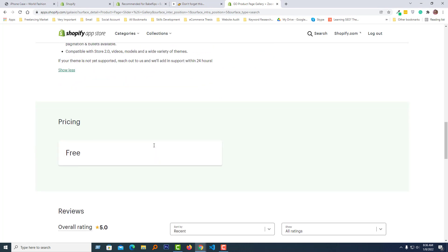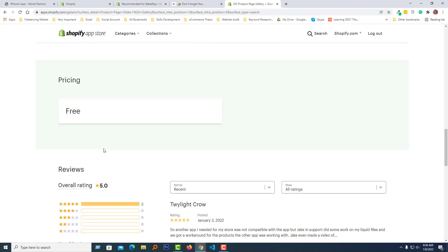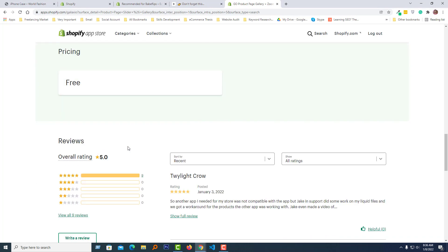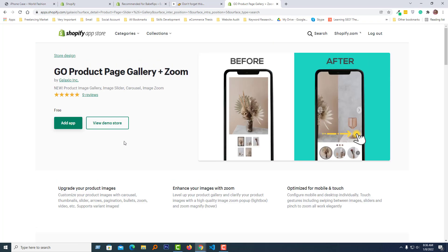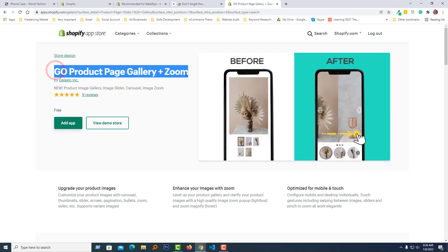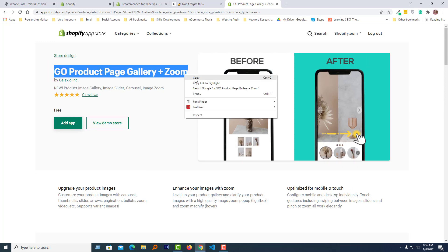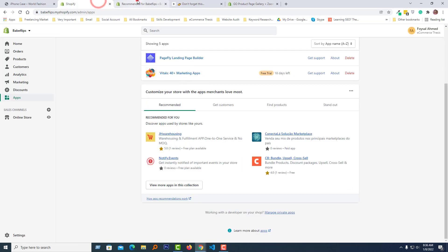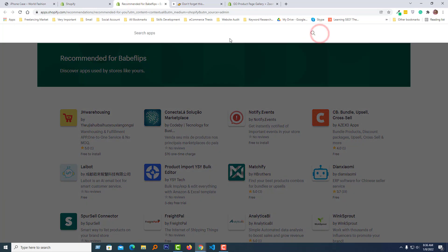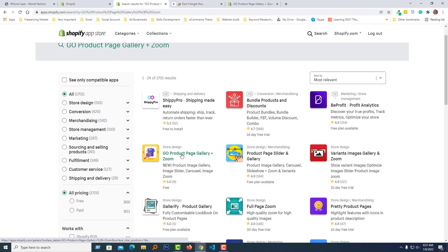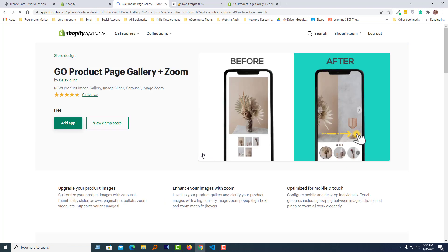They add very similar features and it's fully free. The rating of this app is very impressive - five stars in all reviews. Okay, now I am going to copy this title of this app, then search here. Product Page Gallery Zoom - click on this app title, click on the Add App.